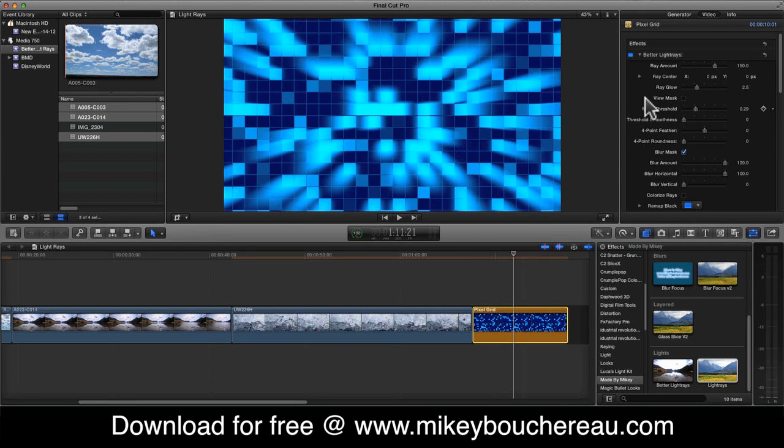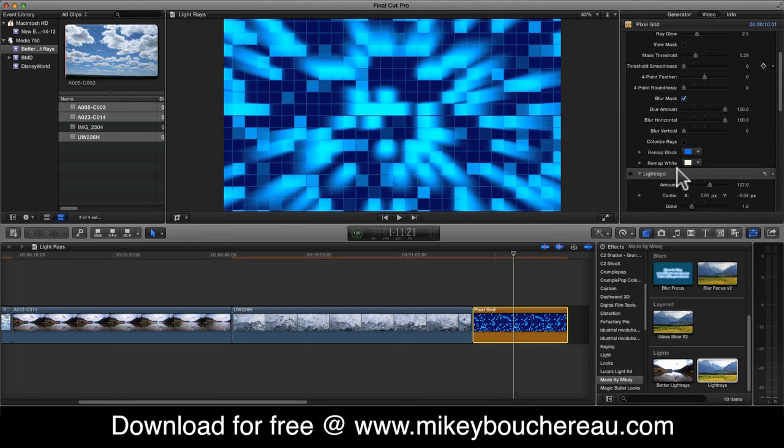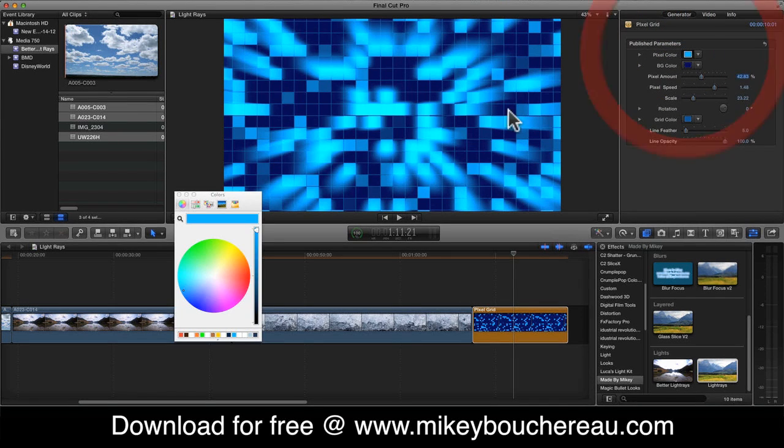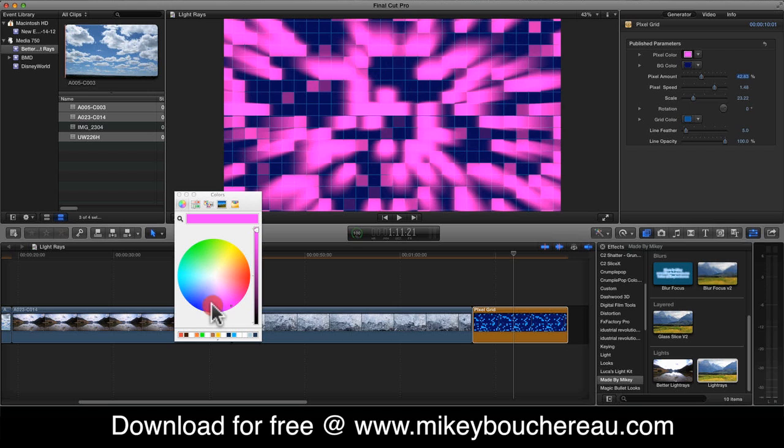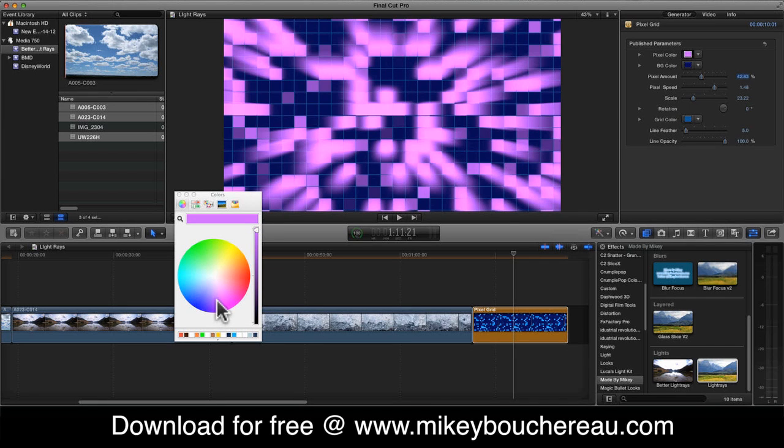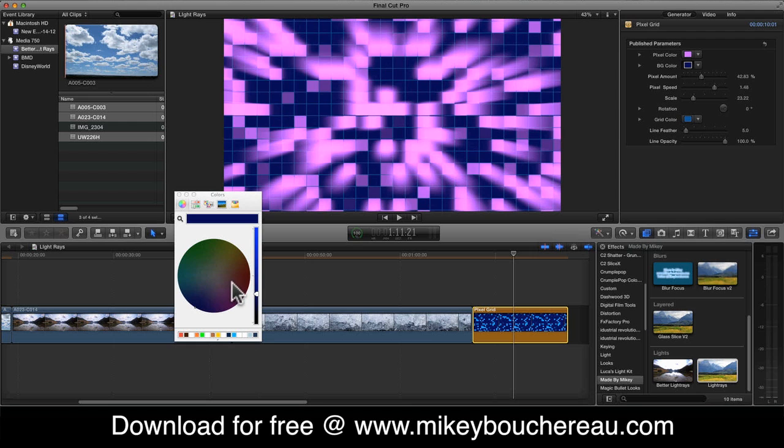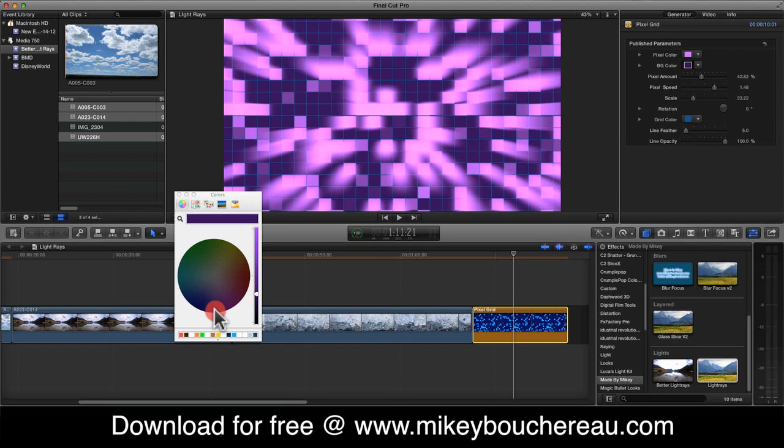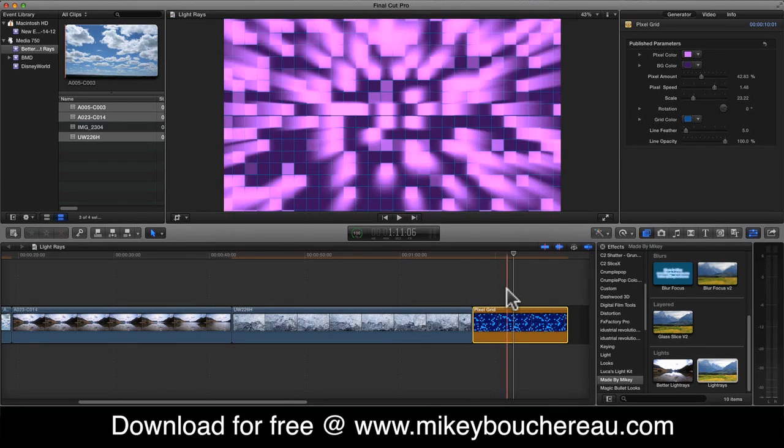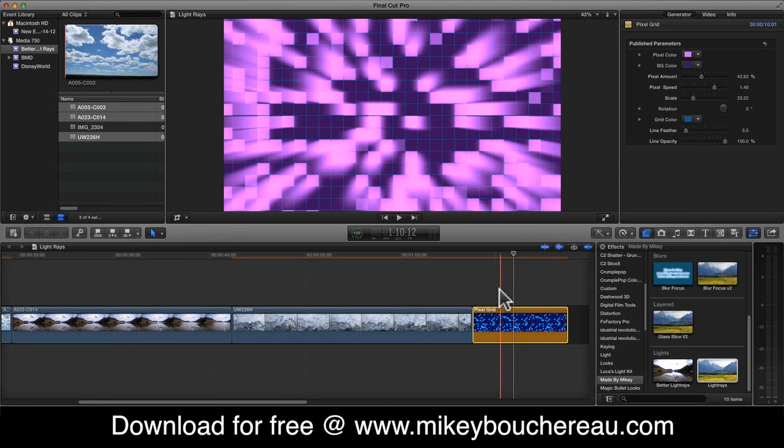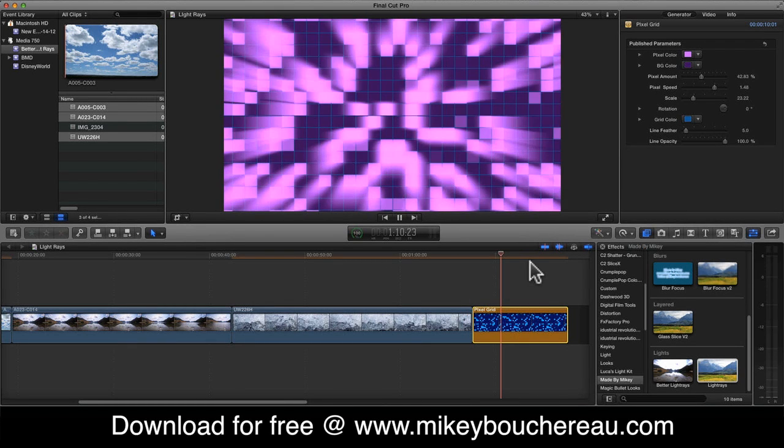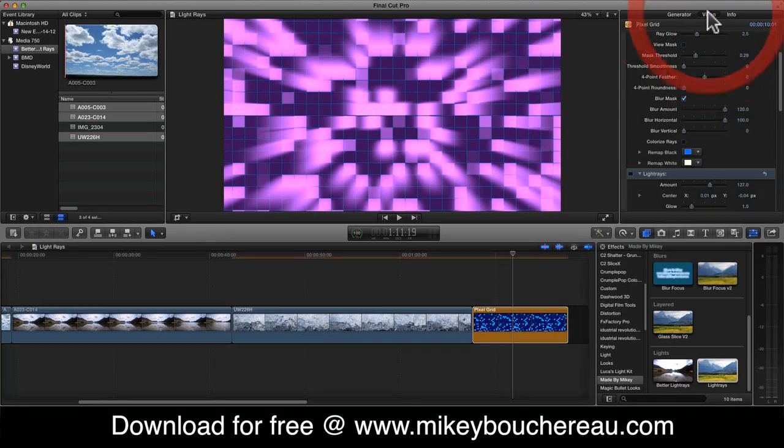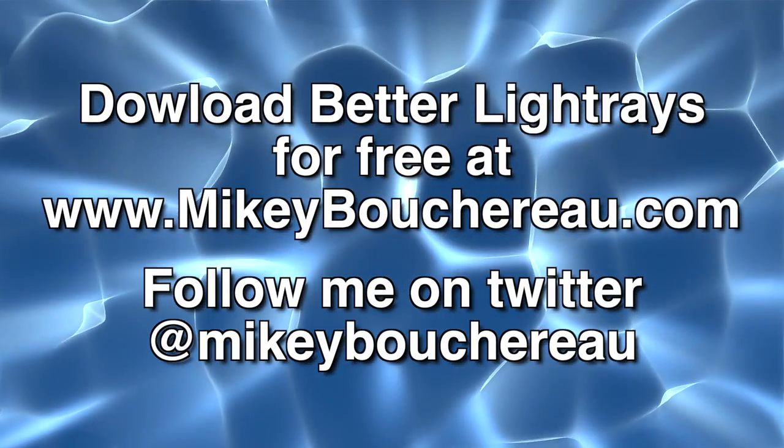And of course I can remap the ray color if I want. But I like the ray color being whatever color here. I can change the pixel color to be something different if I want. I can go ahead and change the background color to be something different if I wanted it to be. There we go. And so here's my light rays in conjunction with pixel grid. Both pixel grid, Better Light Rays and classic light rays are available for free on my website. You guys have a great day.